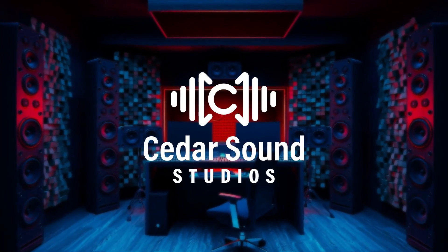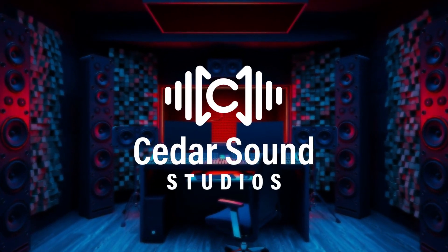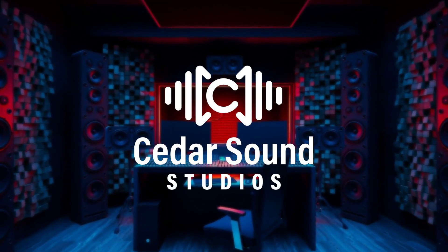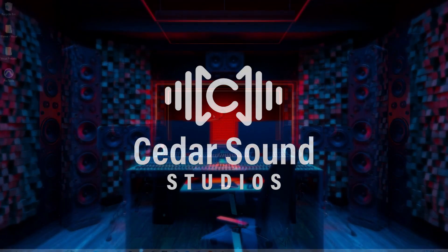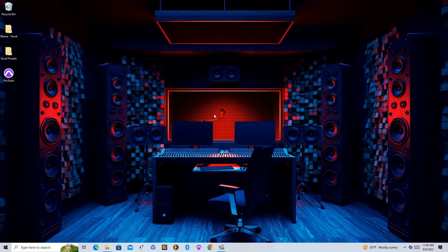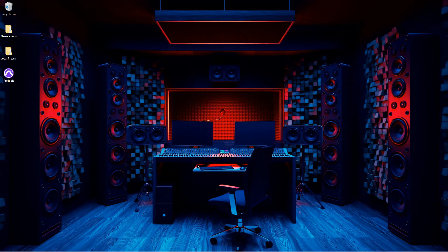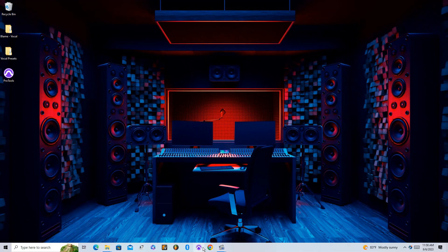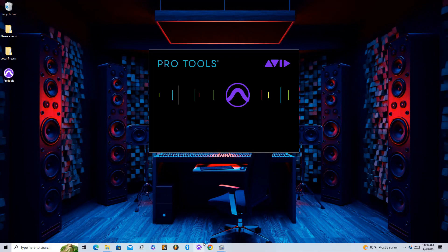How's it going everyone? This is Josh from Cedar Sound Studios. In this video, we'll be going over how to install vocal presets into Pro Tools.